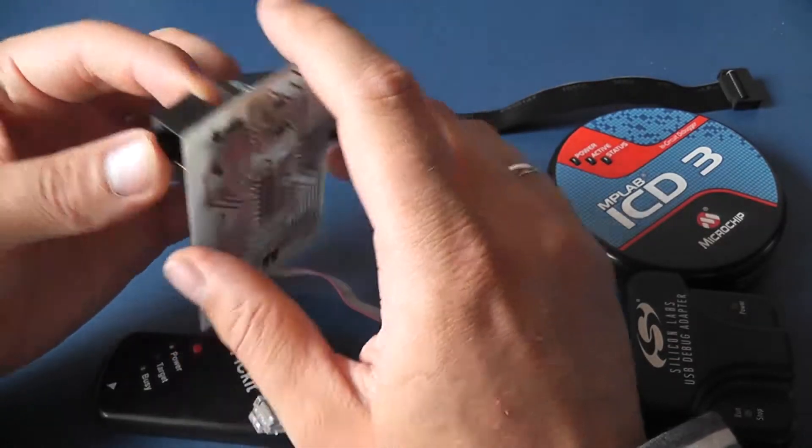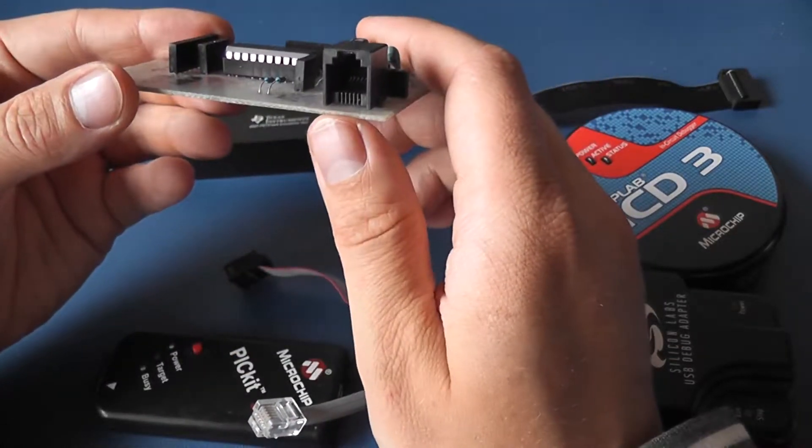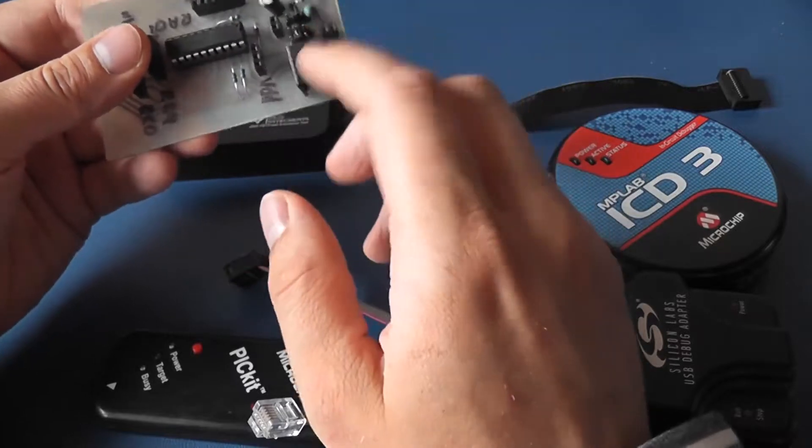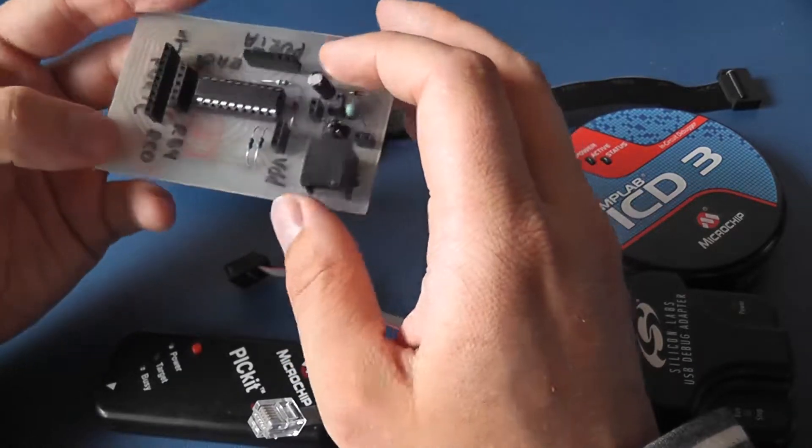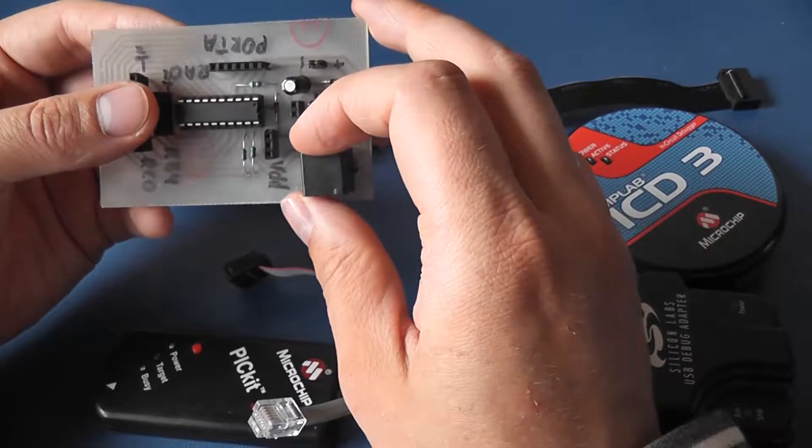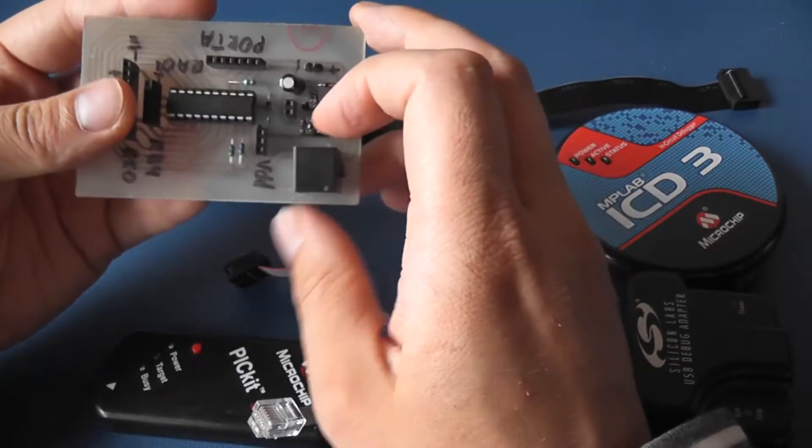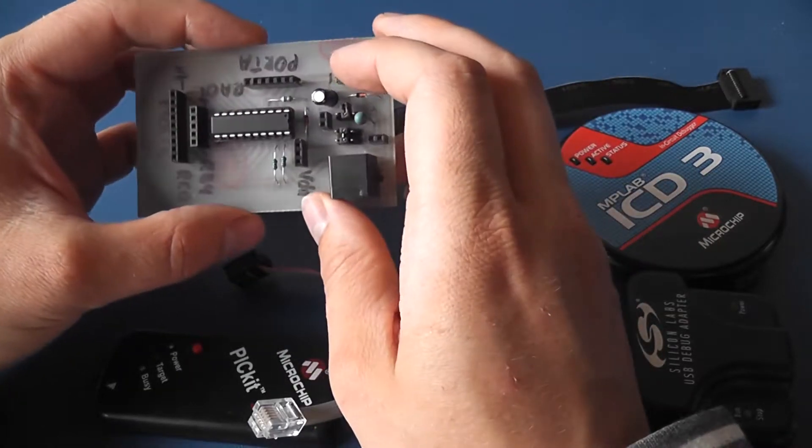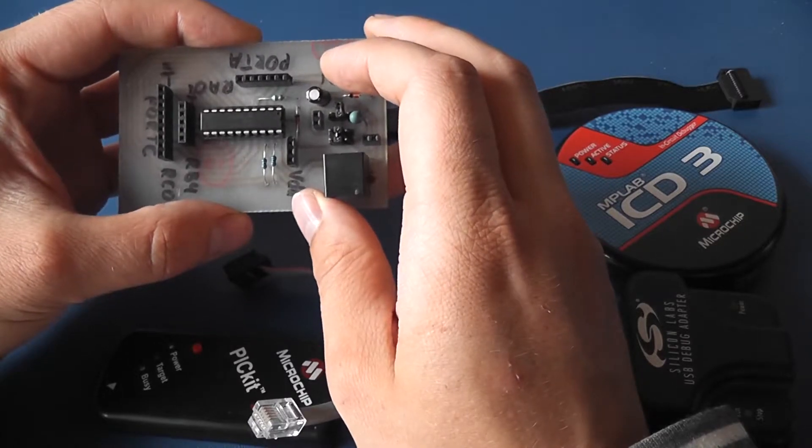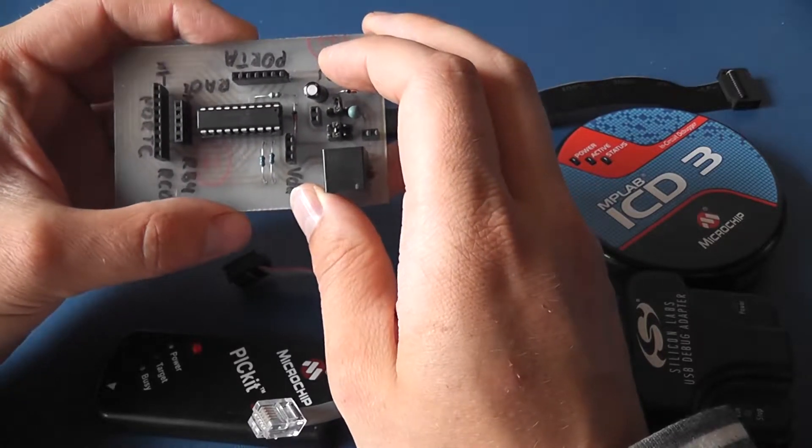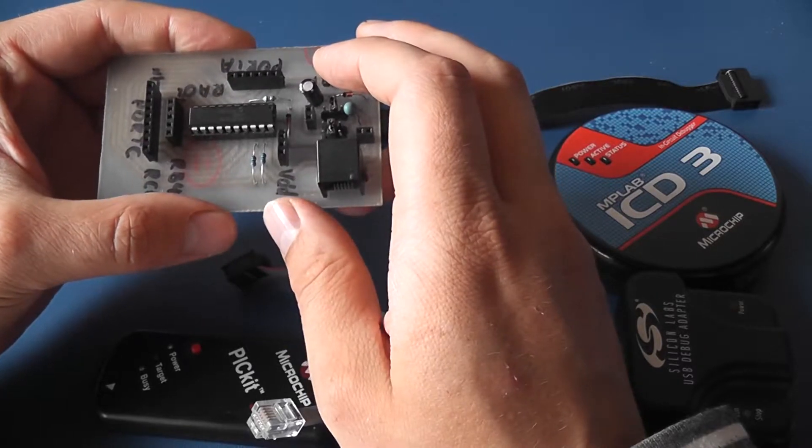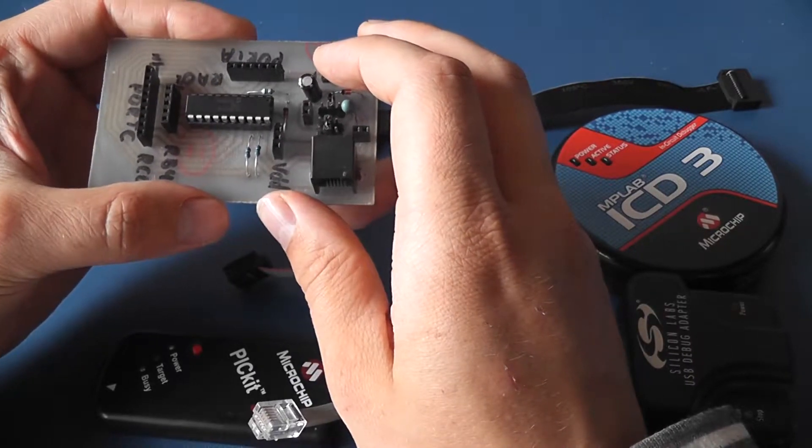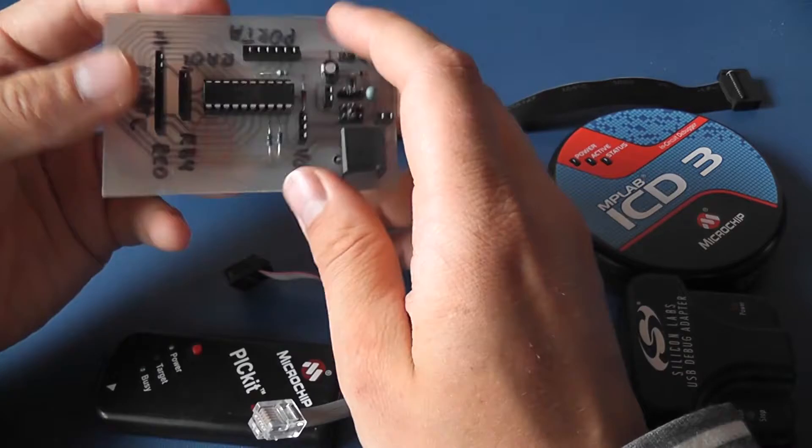But let's say we have production board where on every board you have to place a connector and we are selling 100 boards. That connector sets you back 100 dollars. Well that is not that much but if you have a thousand boards it will set you back one thousand dollars. Why should you throw away one thousand dollars when you can save it?